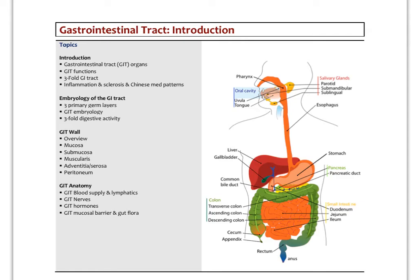In this second video on the introduction to the GI tract, we're going to look at the gut wall, its general structure, and the different components. This is going to be applicable for pretty much the whole tube. Later we'll look at the pharynx and esophagus, the stomach, small and large intestines, and then the anatomy of the blood vessels and nerves.